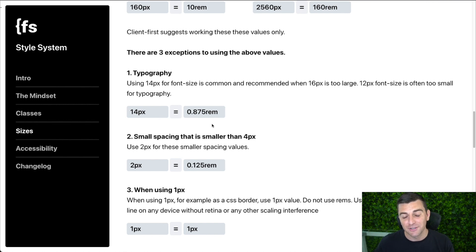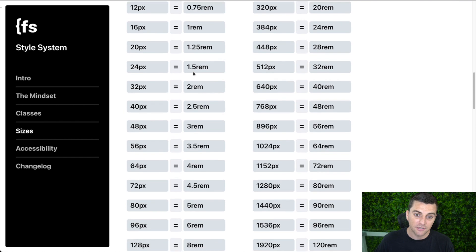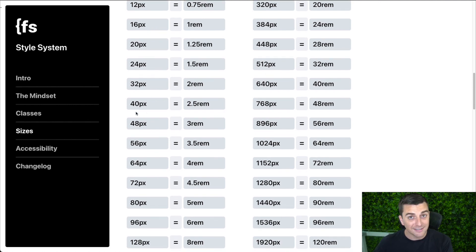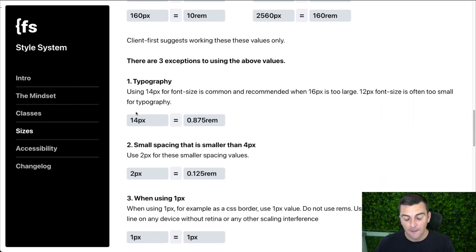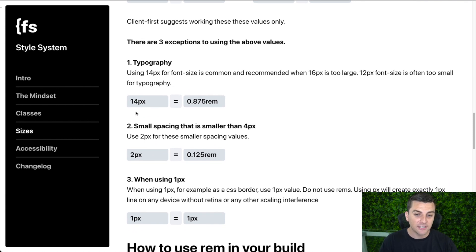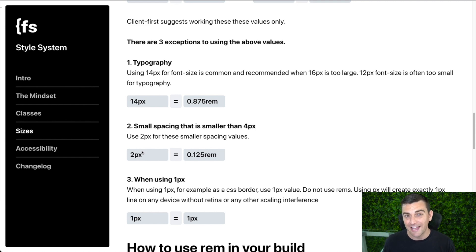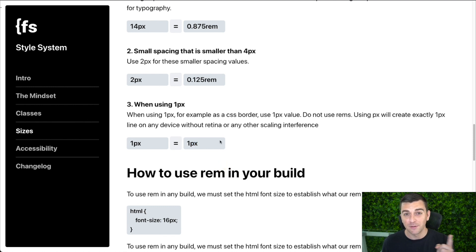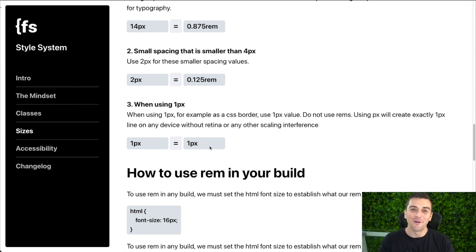We do have a few exceptions. These are the sizes we want to use everywhere in the build — no variations like 550 or 44; stick to these values only. Exception one: typography — sometimes we do need 14-pixel typography, so we allow it. Exception two: sometimes we need smaller than 4-pixel spacing, so we allow 2 pixels. And when using 1 pixel, we do not convert it to rem — 1 pixel stays as 1 pixel, not 0.0-something rem.